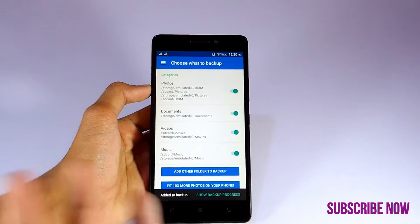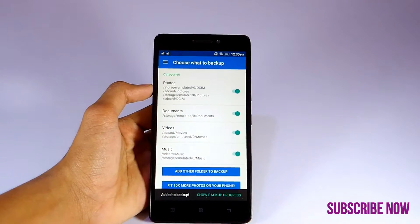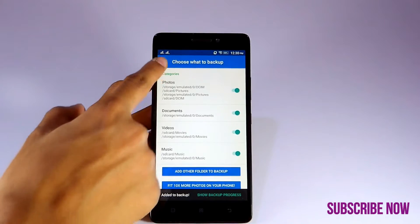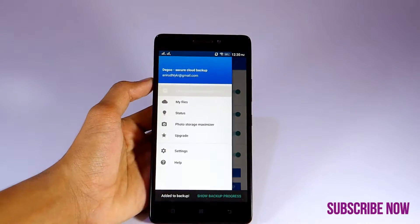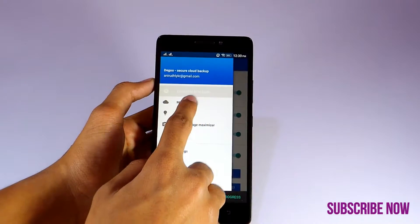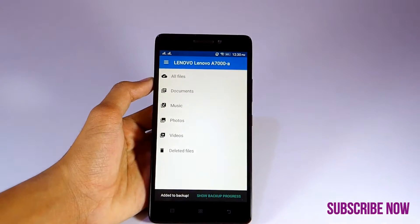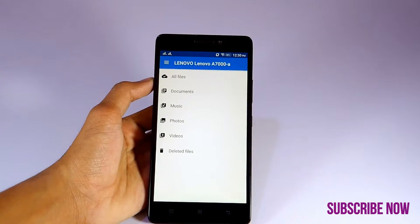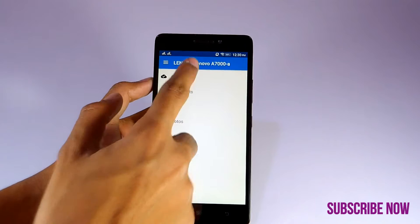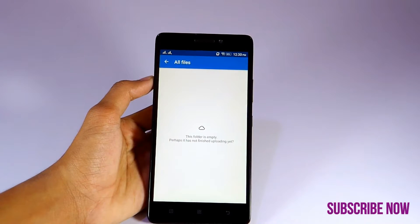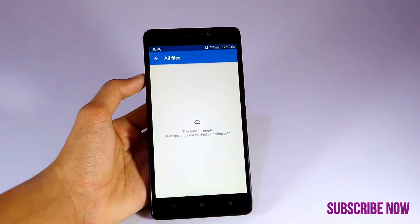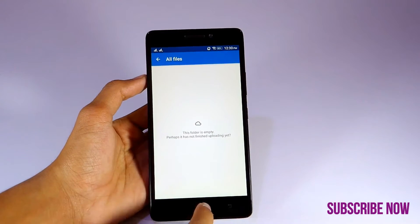File manager. Here you can see none of the files are backed up. Now go to file manager.